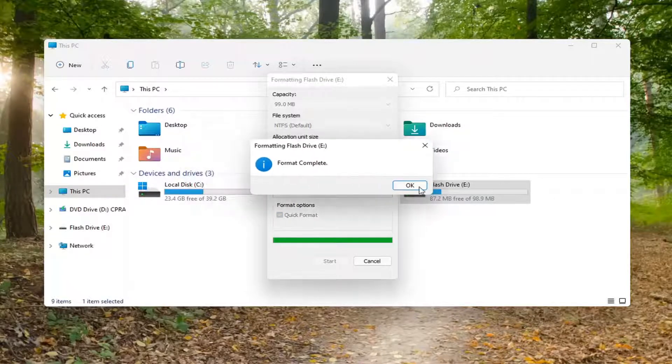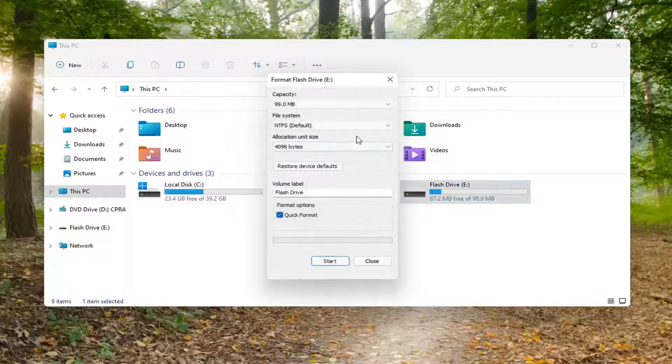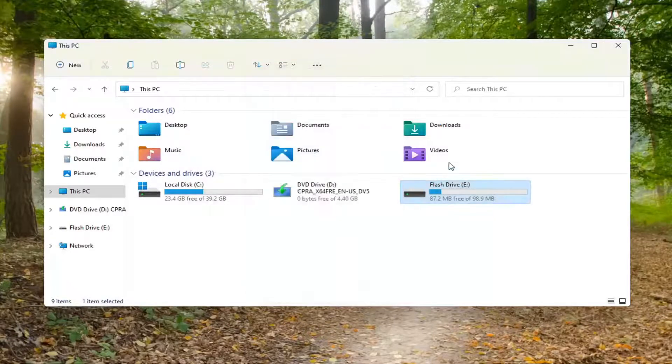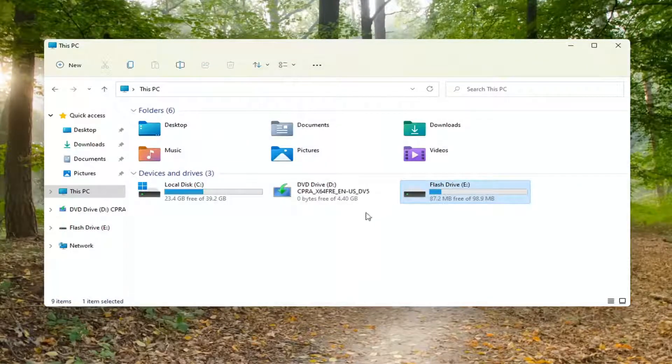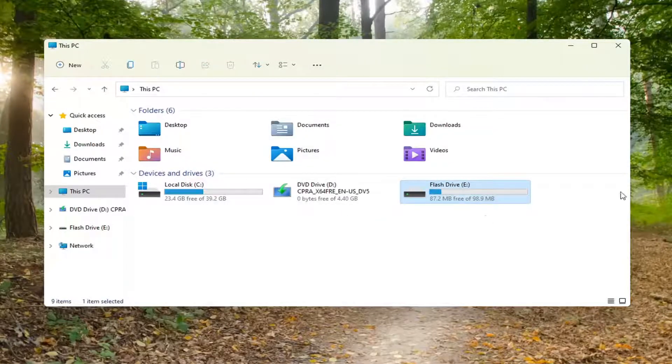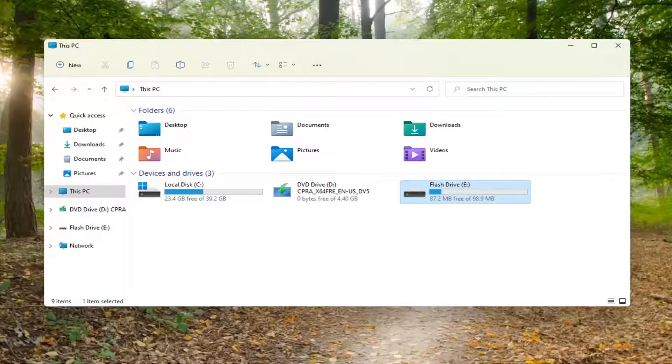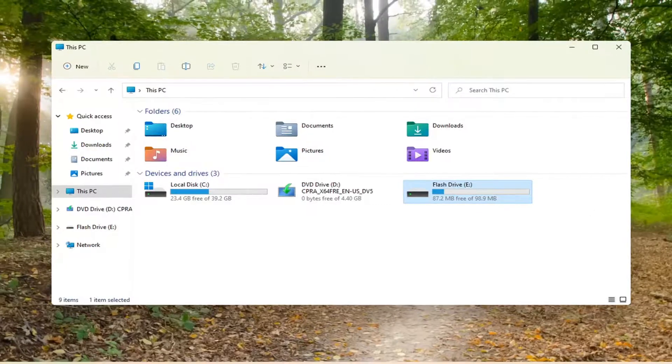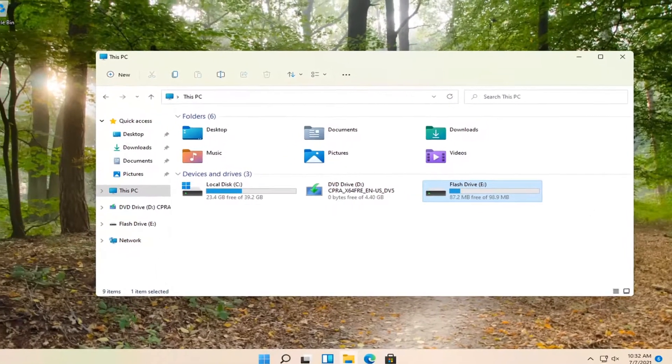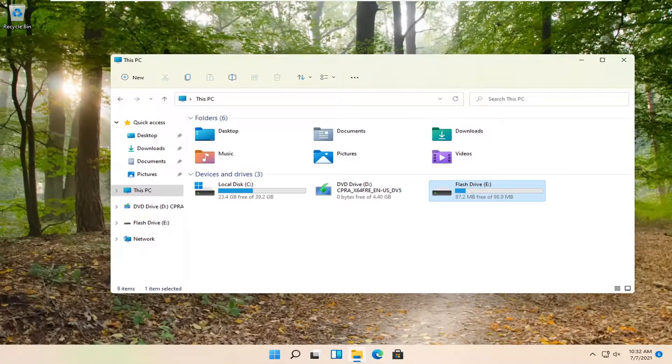And it should say format complete. Select OK. And then that's about it. So pretty straightforward process guys. I do hope I was able to help you out, and I do look forward to catching you all in the next tutorial. Goodbye.